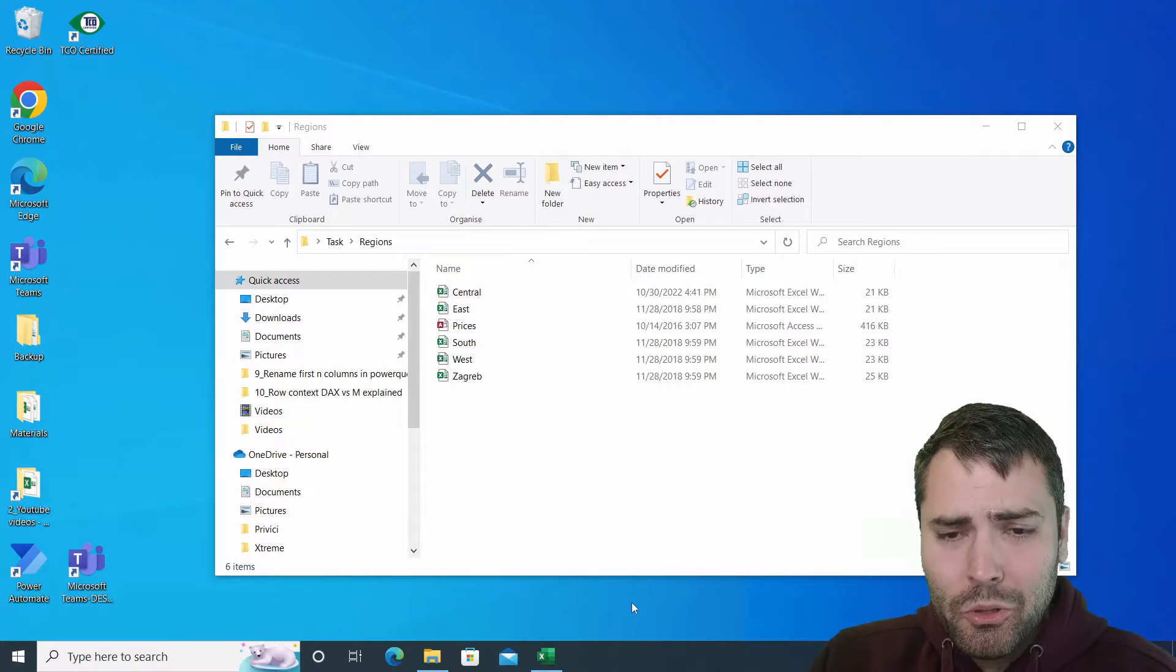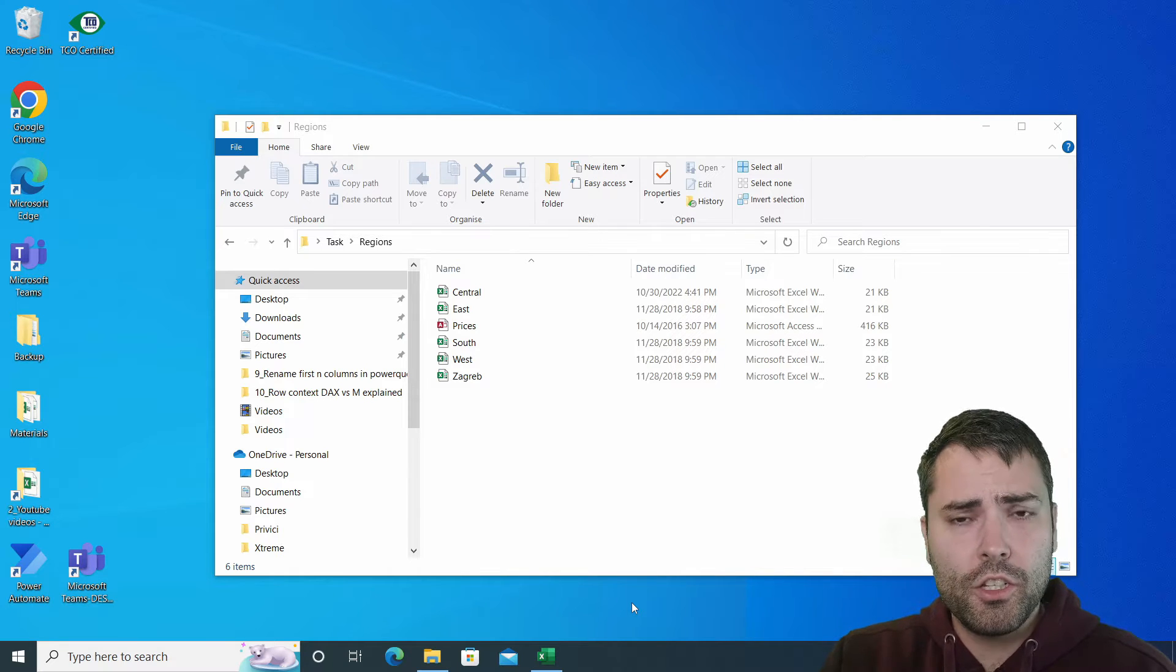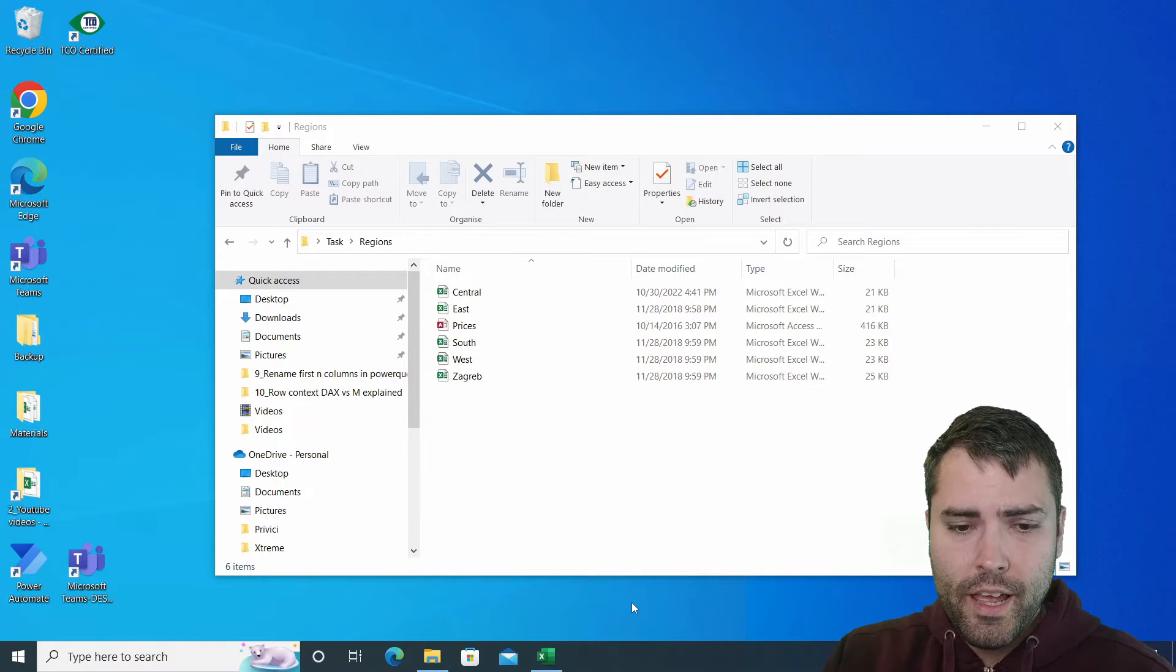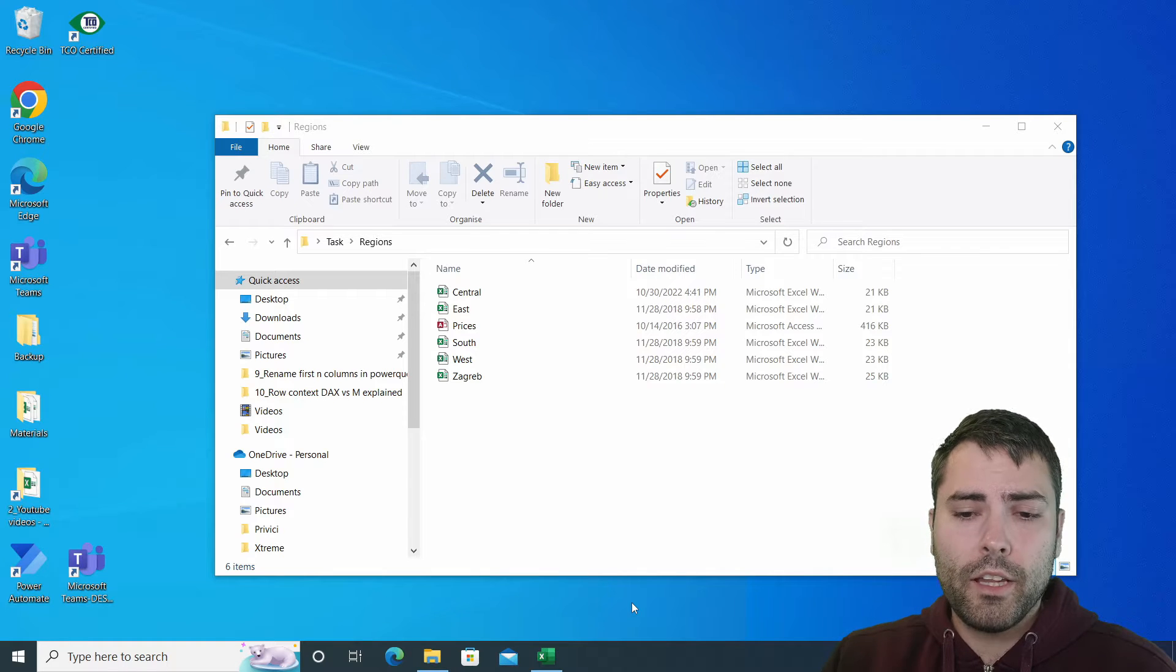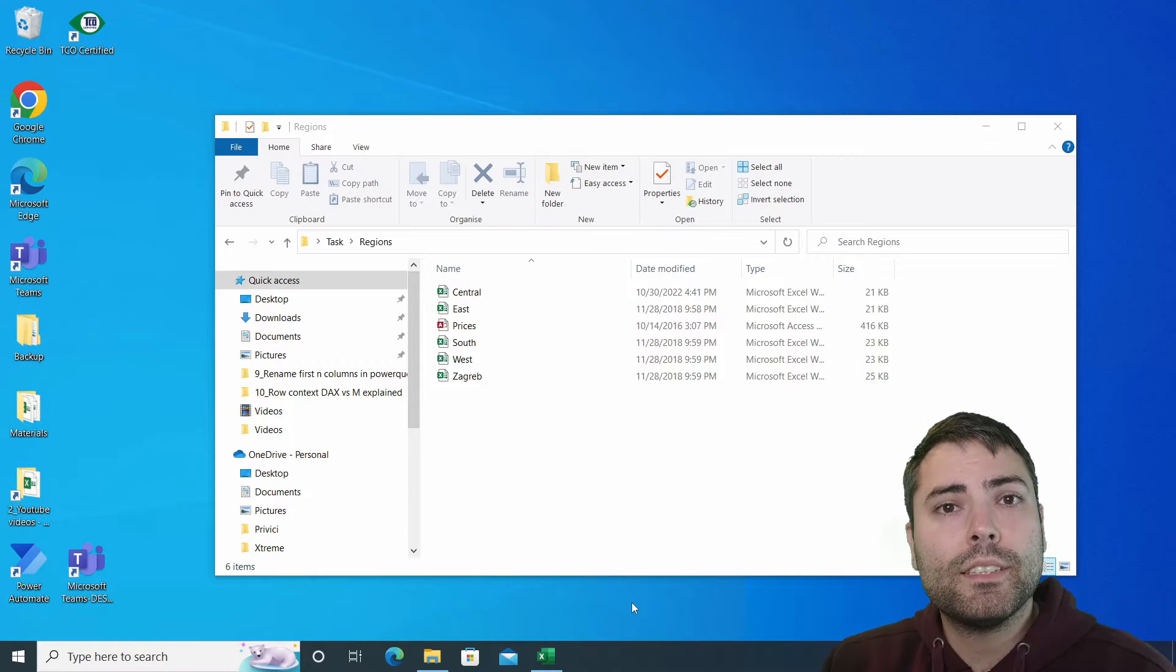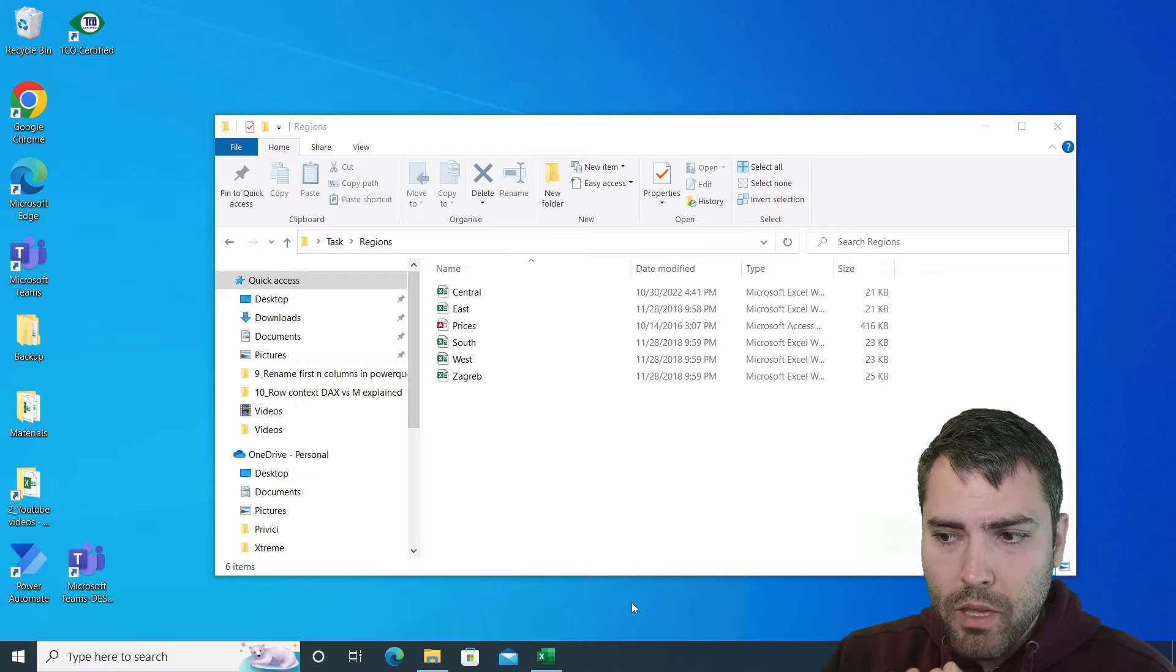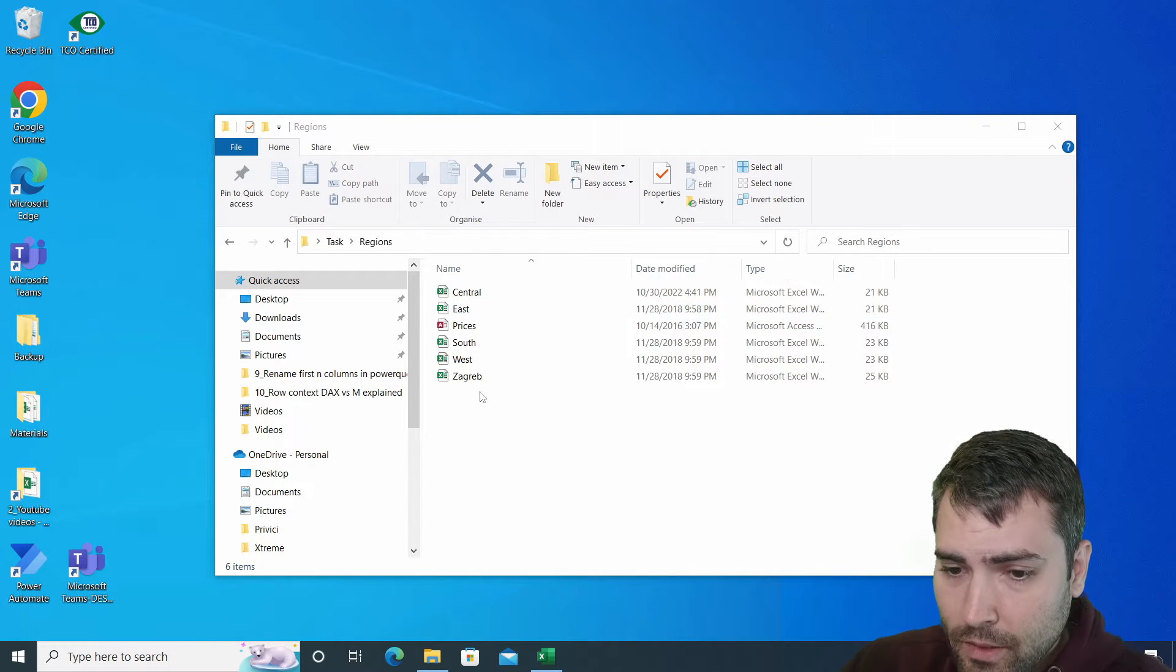Hello, everyone, and welcome to Exceed Learning. In this video, we're going to show you how you can create a custom M function that is going to clean a really ugly and messy table structure. First, let's get familiar with the data.